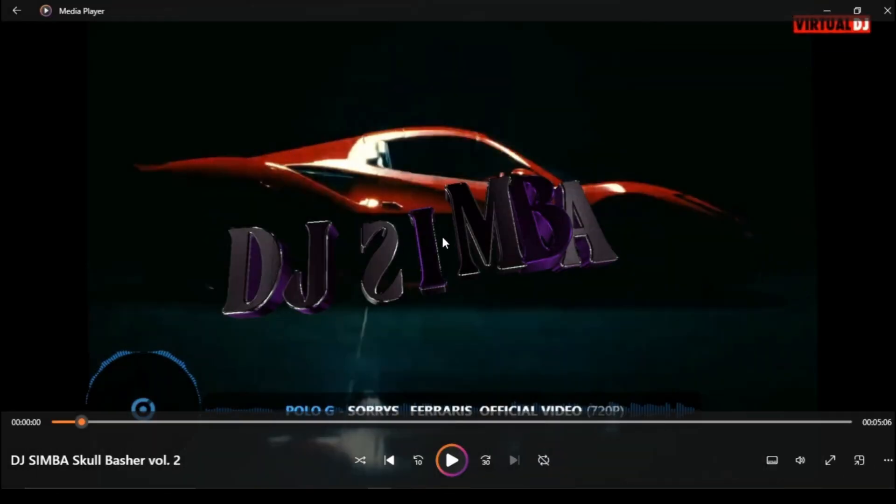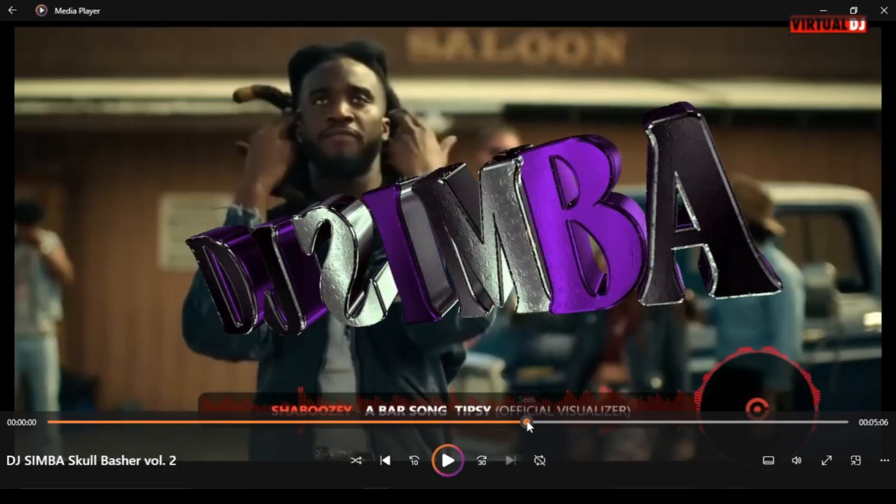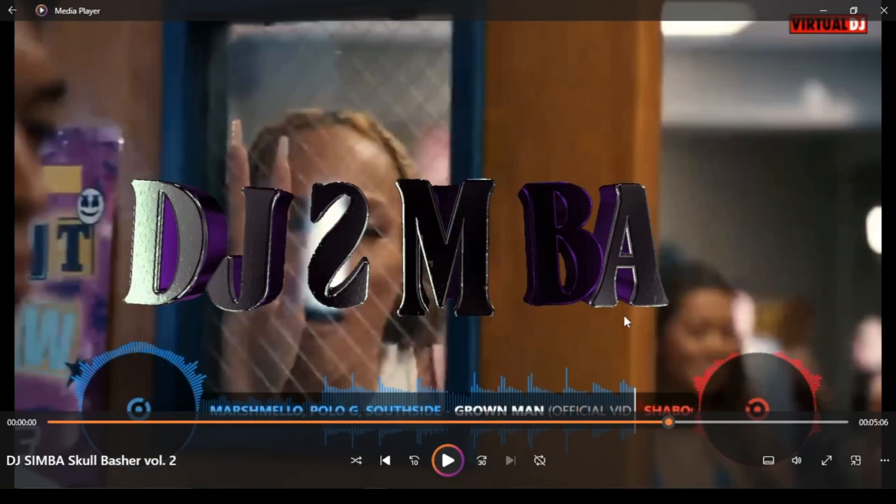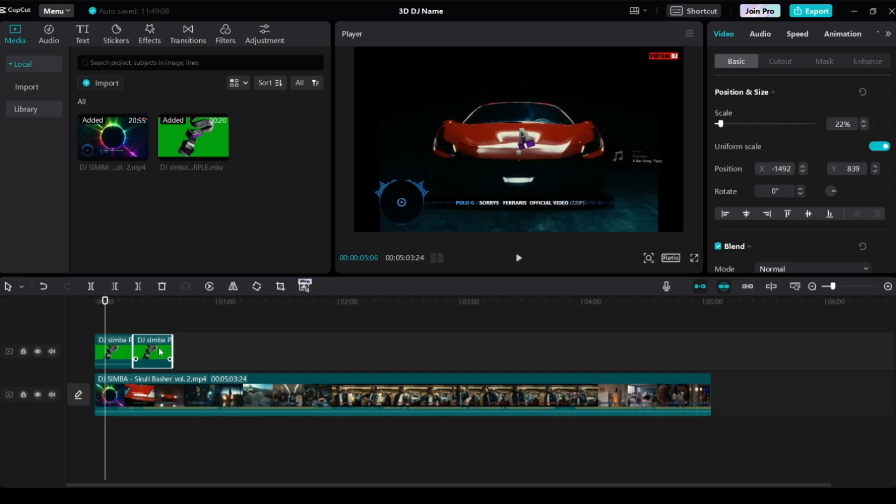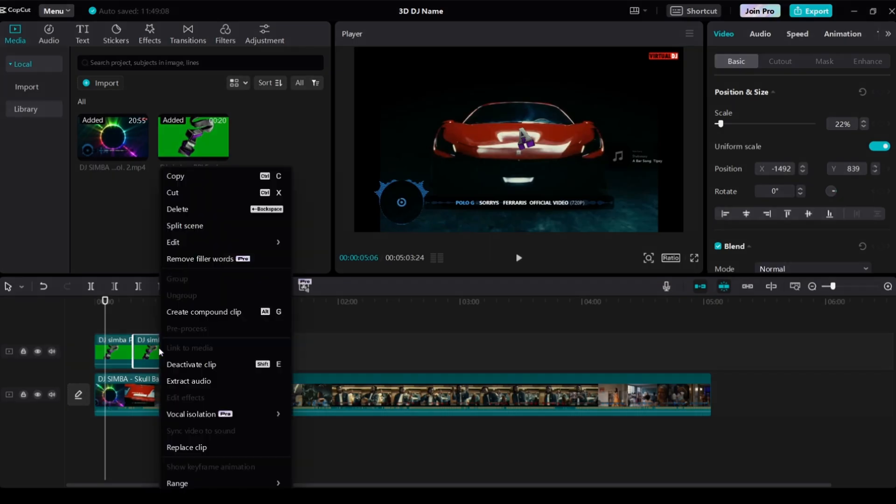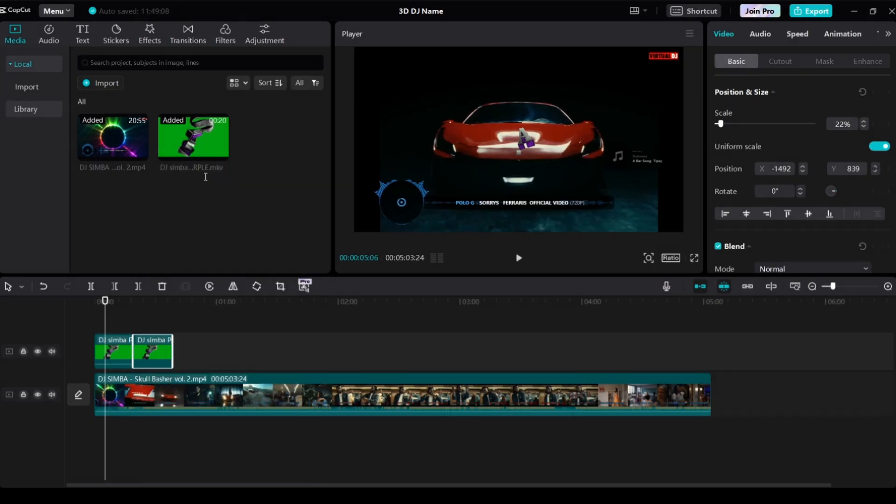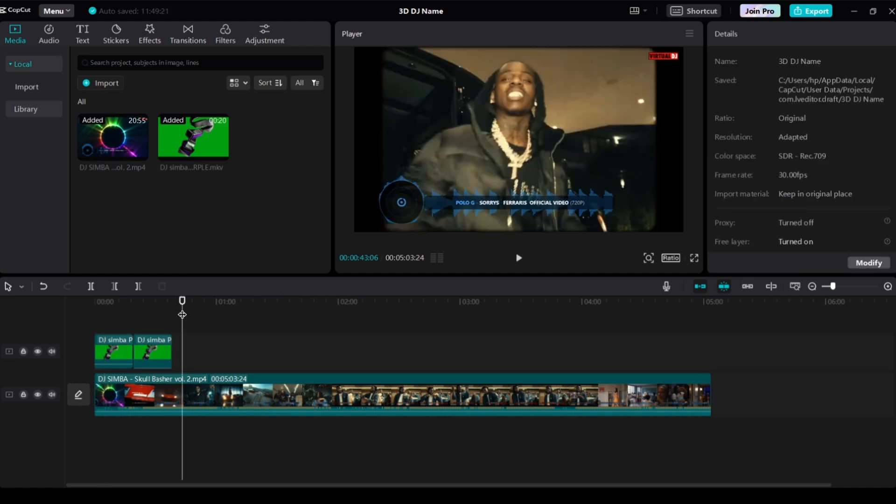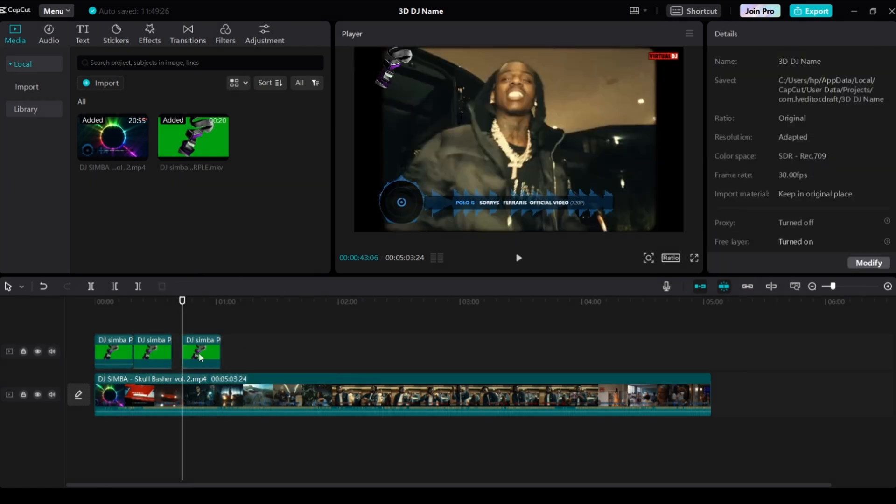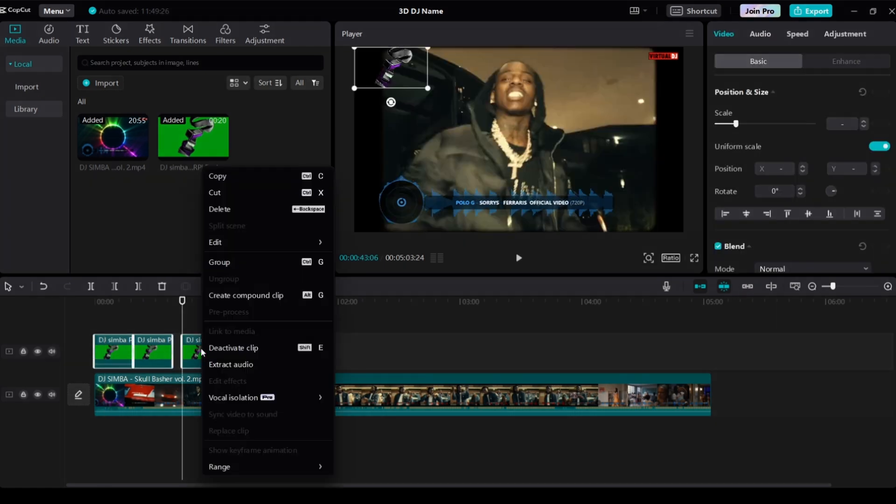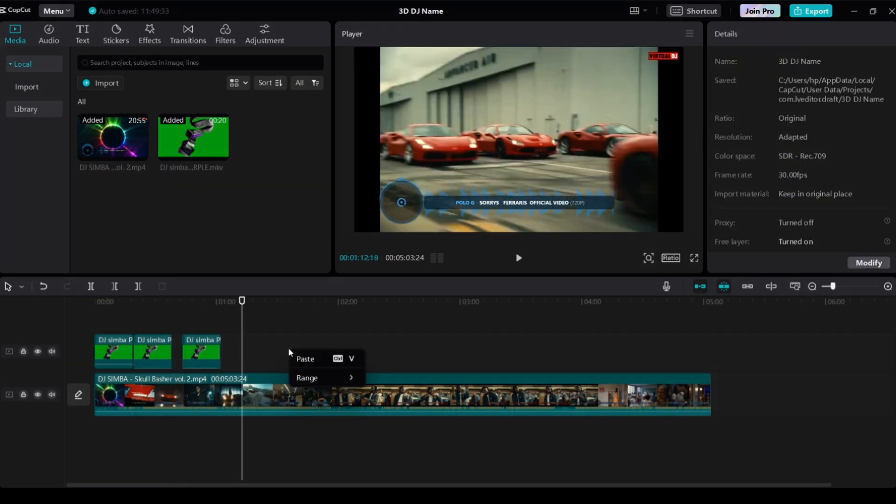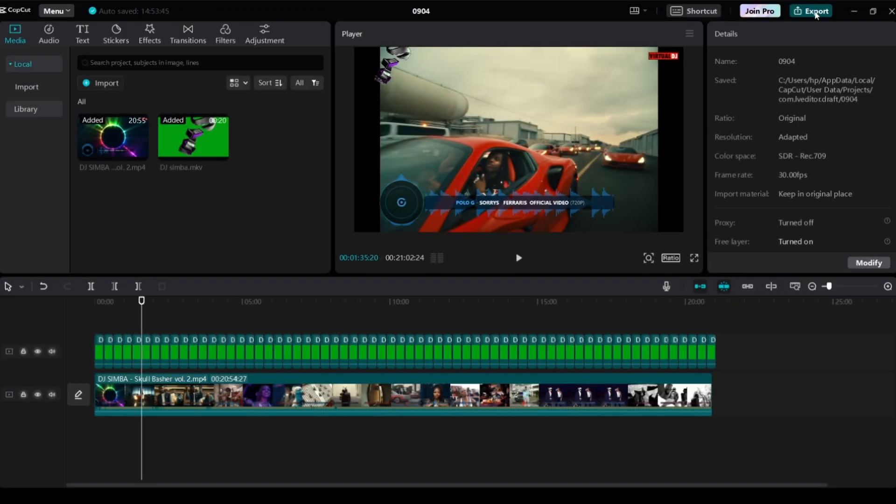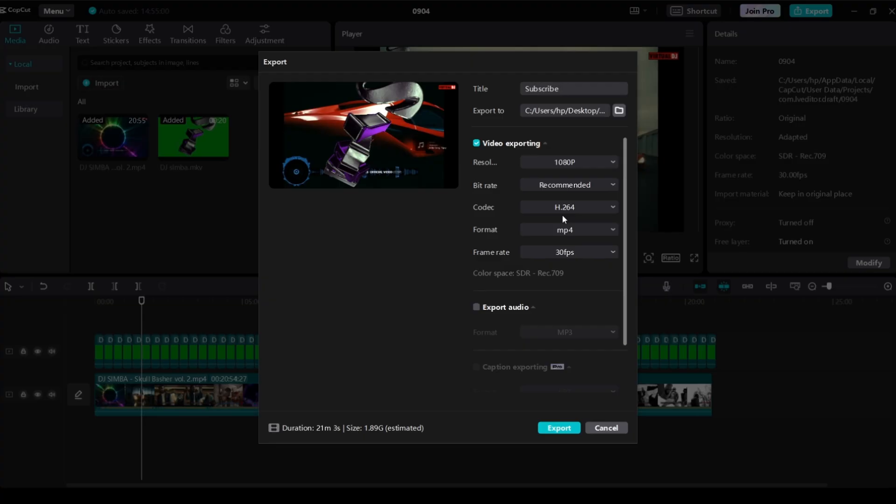If you'd like your DJ name to show up multiple times during the video, just right-click on the DJ name video and select Copy, and then paste the copies wherever you want on the timeline. Once you're happy with how everything looks, click the Export icon at the top, set everything up including the resolution, and then export it.